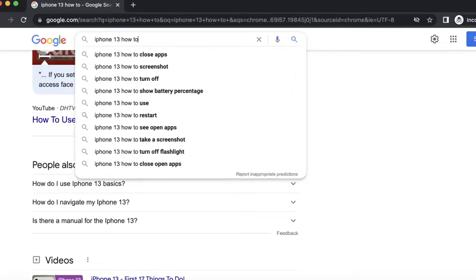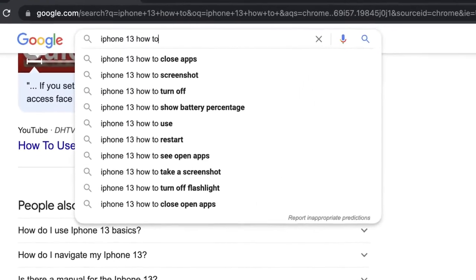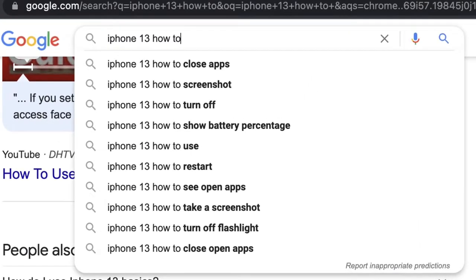What is up YouTube? I am Ace and today I'm going to share with you the top Google searches for the iPhone 13 how-to. So I went on to Google, typed in 'iPhone 13 how-to,' and these were the top searches. I thought I'd go ahead and answer these questions for you. So what do you say? Let's get into it.